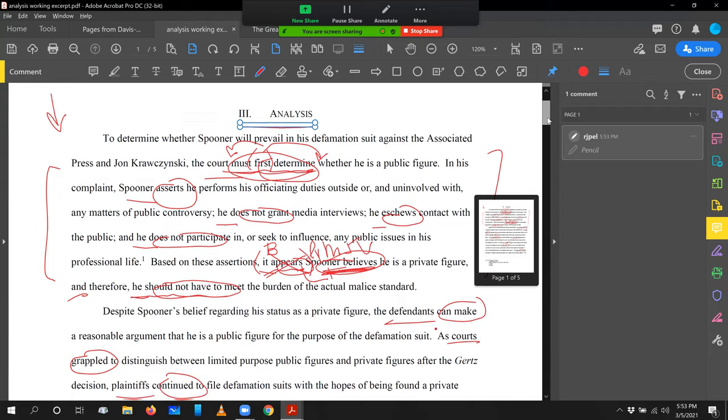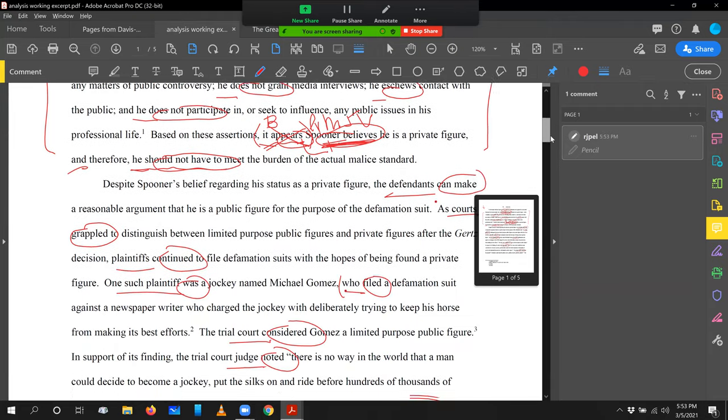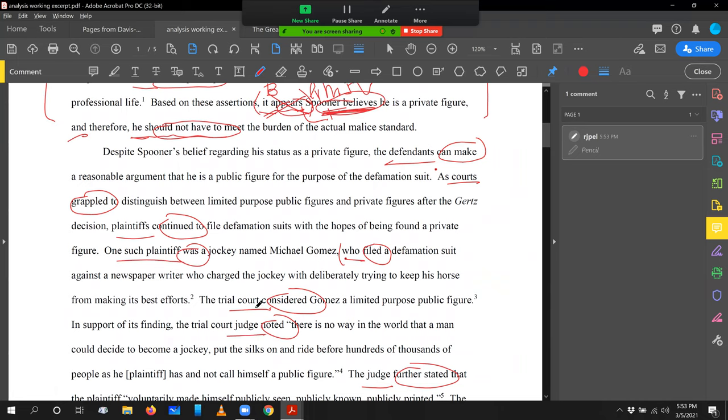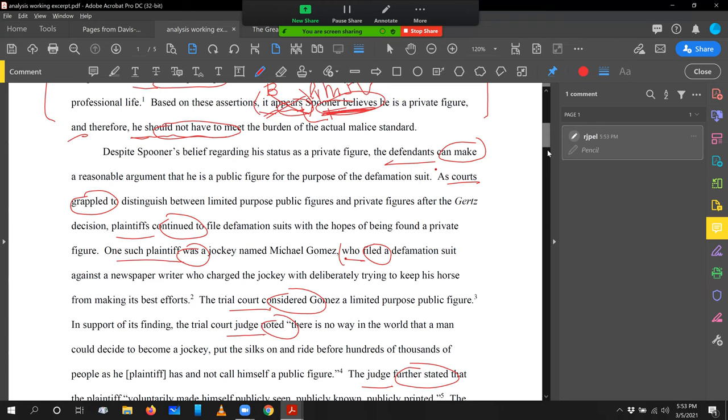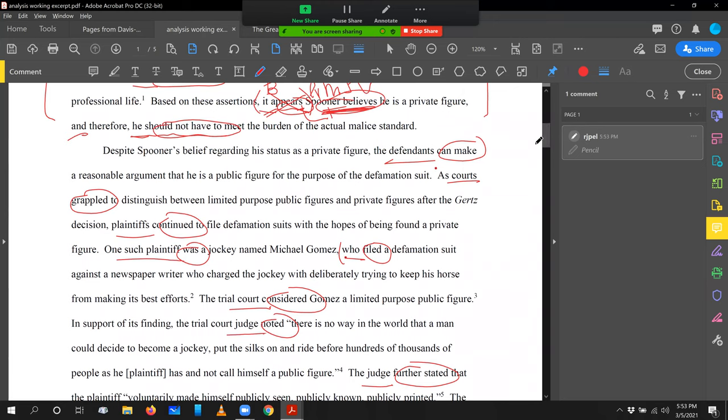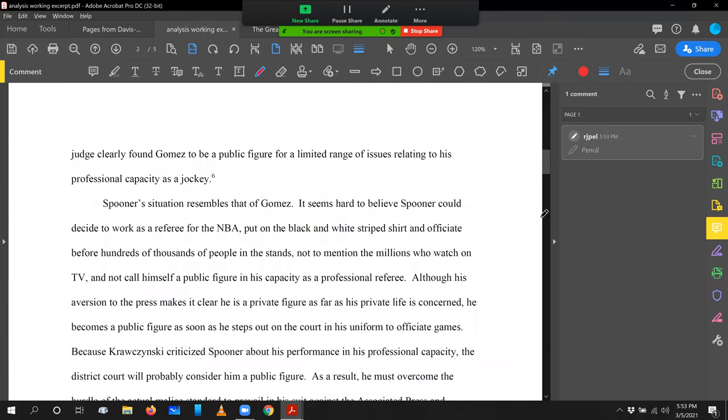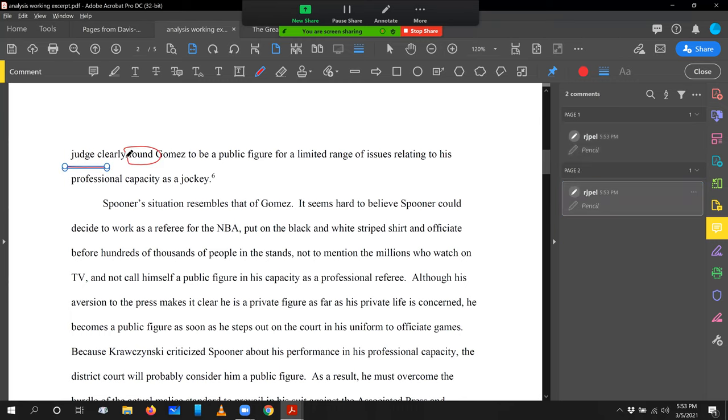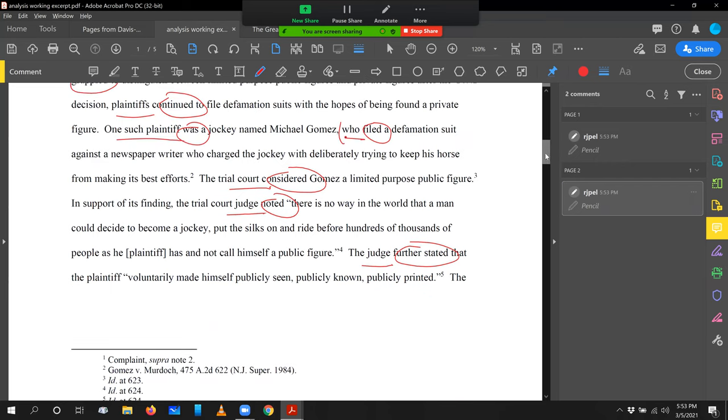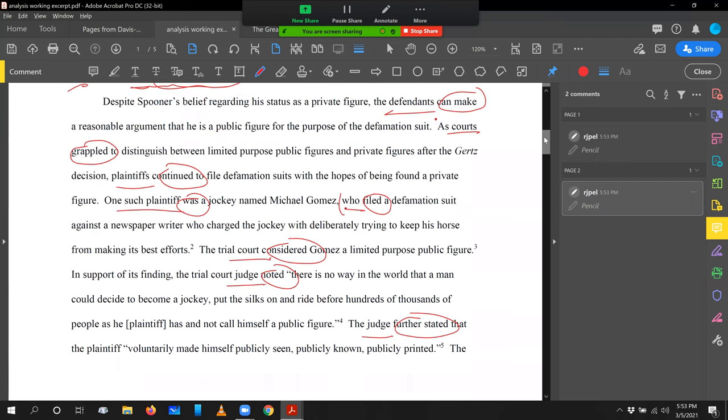Let's go look at the next one. Despite Spooner's belief regarding his status, the defendants can make a reasonable argument. Let's go through and just look at these subject verbs. Defendant can make. Courts grappled. Plaintiffs continued. One plaintiff was. Who filed? The trial court considered. Judge noted. Judge further stated. We'll stop there. We'll pretend that's the end. Well, I'll tell you what. Temptations got me. I want to see what happens. Judge clearly found. So one more down there. Good. What I like about that last one down at the end is it finishes our arc. Defendants can make an argument. What happens to that argument? Well, a judge ultimately is going to rule on it. And that's the progression of this paragraph from point A to point B.